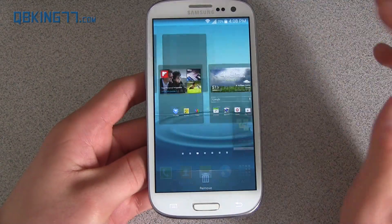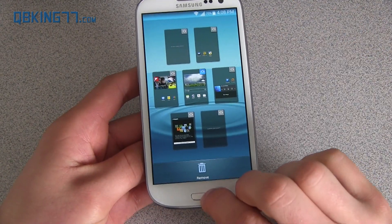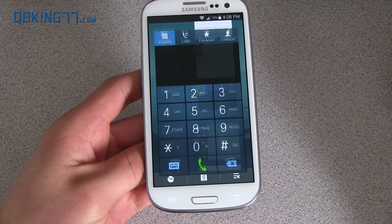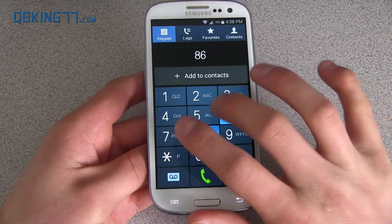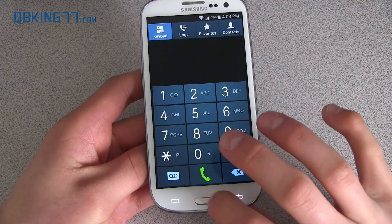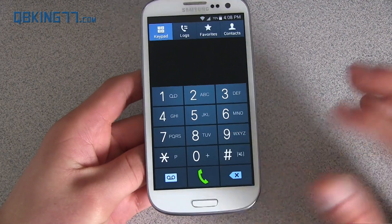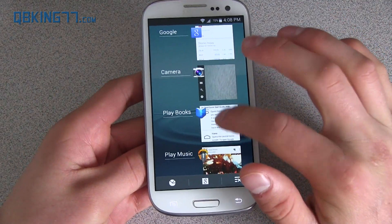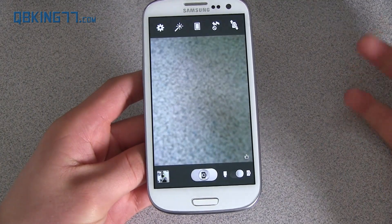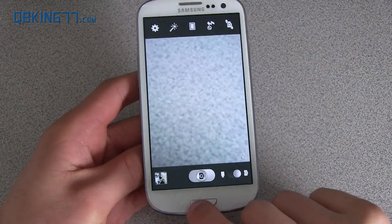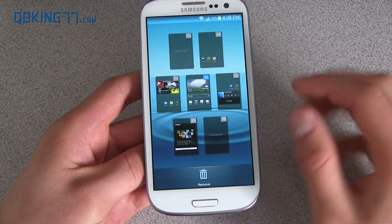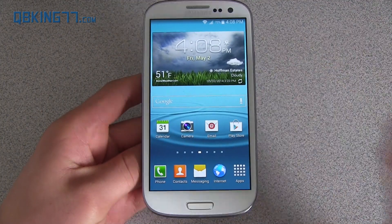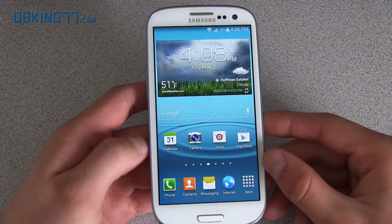Overall, it does feel pretty smooth using the device, even doing some multitasking. I don't really see any crazy amounts of lag when opening up apps and running them. I've also heard good reports from other S3 owners who have updated their devices. Running through it, it's smooth — it runs well. KitKat has been a success so far on this device.